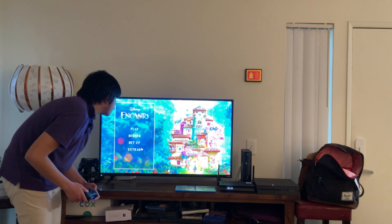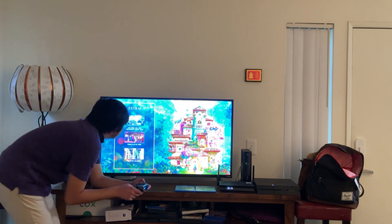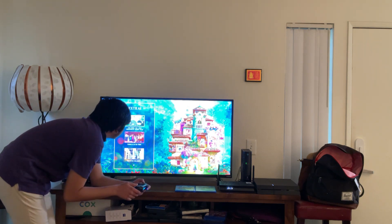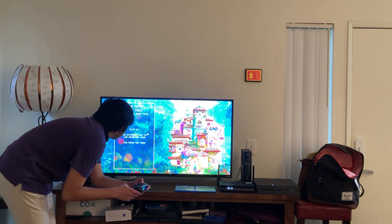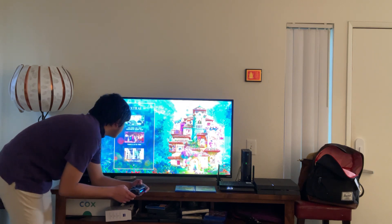Here we get Extras. Let's take a look. Here we get Far from the Tree, theatrical short film. Let's have a look. Here we get Play All, an introduction to Far from the Tree, and Far from the Tree.